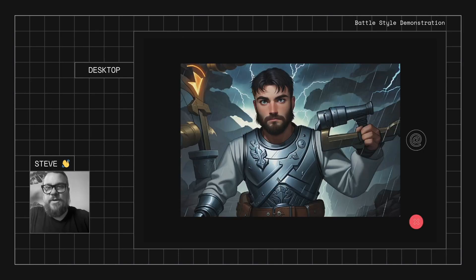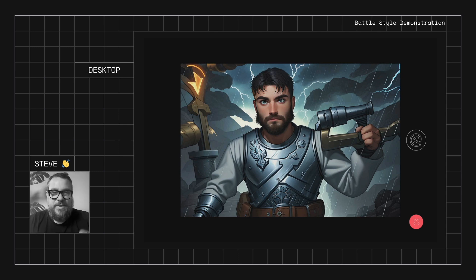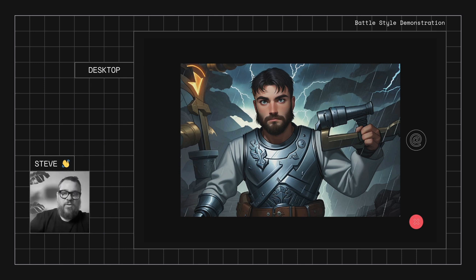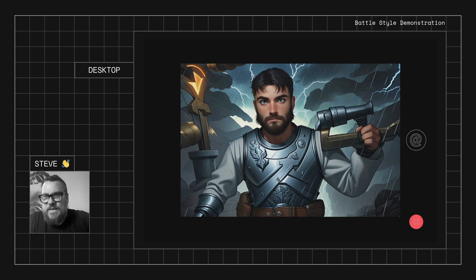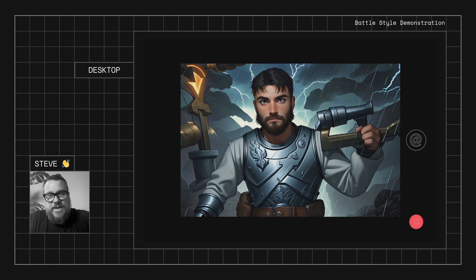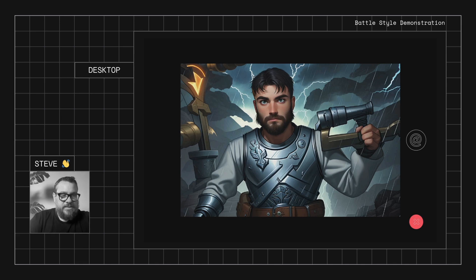There we go. So once again, quite abstract. Resemblance is not as strong in my face, but it has picked up my hand actions. And as I thought it might, it's taken this container that I was holding and tried to turn it in some sort of weapon or something that incorporates into the scene. So that is the interesting thing about this, that it will run with what it sees in the picture and try and incorporate it into the scene.